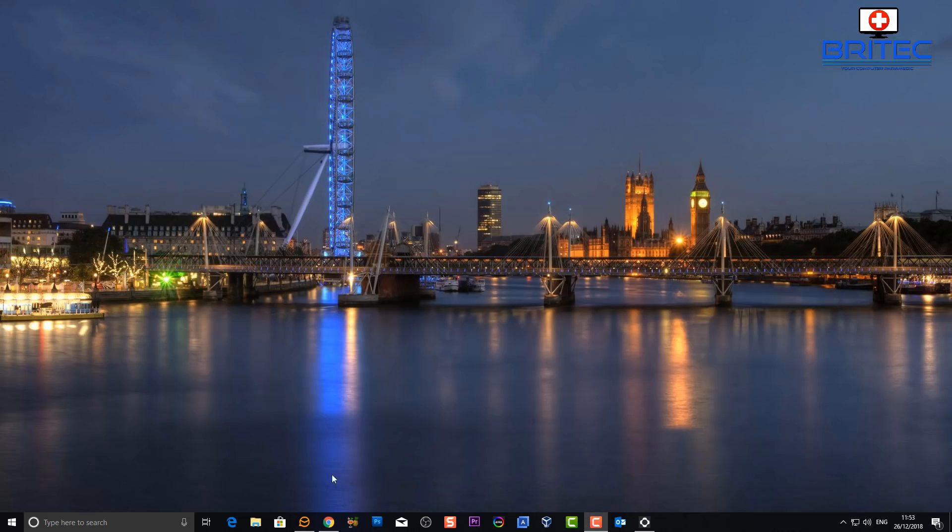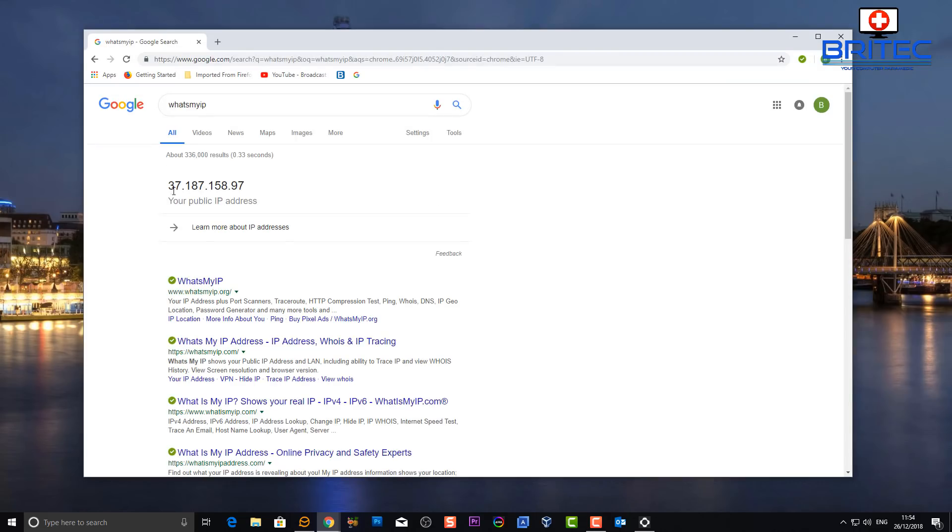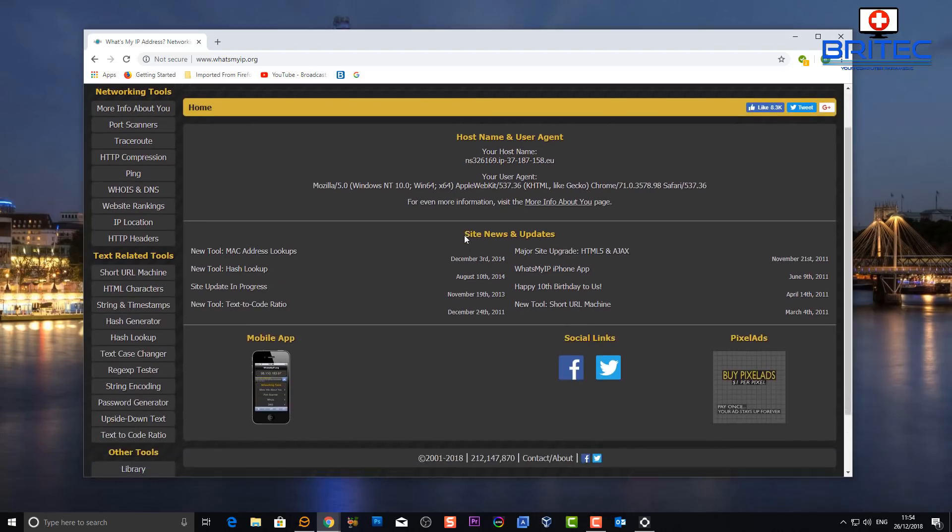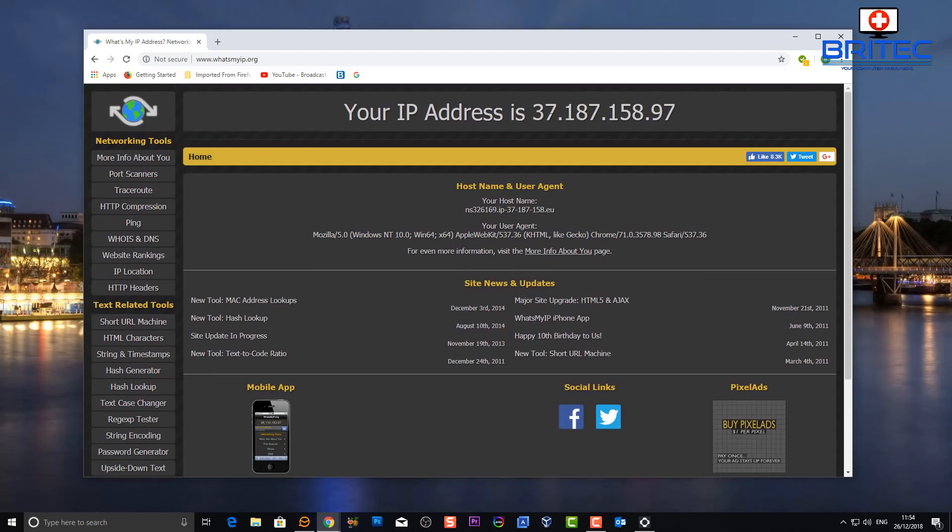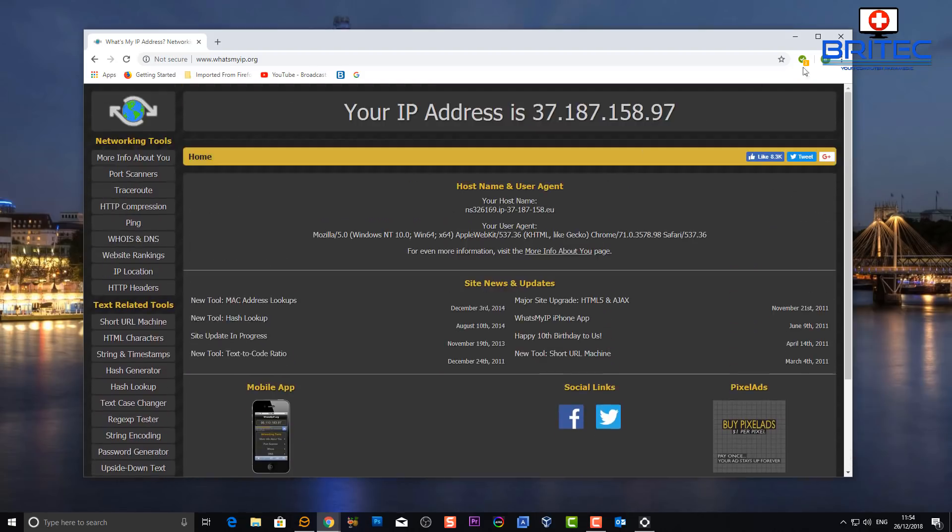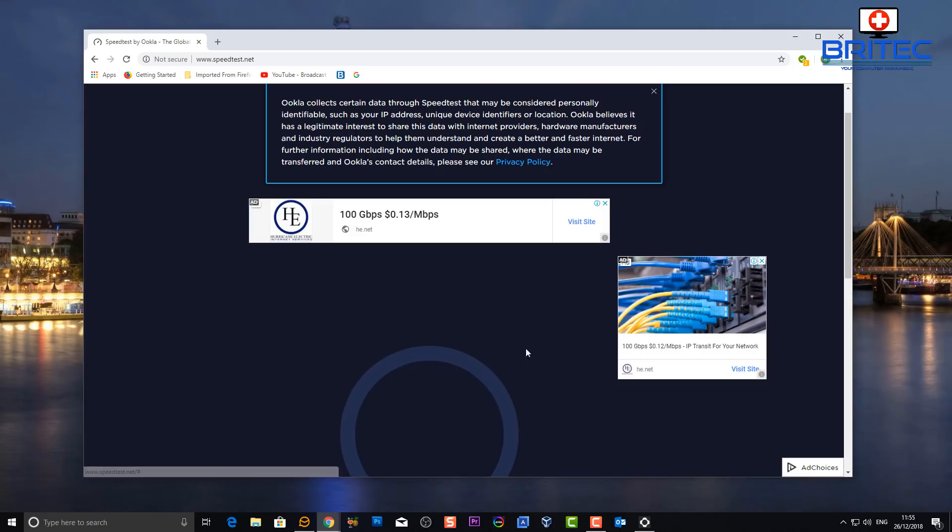Now obviously once you're connected to this VPN your internet speed will be reduced, but you can see the IP that it's given us. It's given us a completely different IP address to the one that we're using from our ISP, which means you are invisible to your ISP. The way this works basically is it creates a secure tunnel between your PC and the destination you are visiting on the internet.